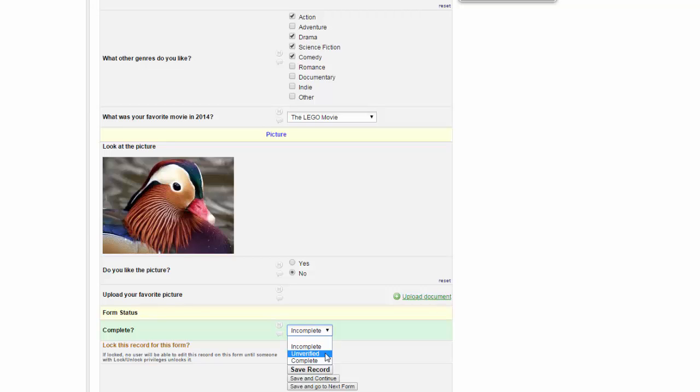Unverified is primarily used when you are doing some form of double data entry. The classic way to do double data entry is for two people to enter the information independently and a third person to verify the responses. However, you could also do it with one person entering and another person checking. Whether or not you use double data entry will entirely depend on your own study design and requirements.